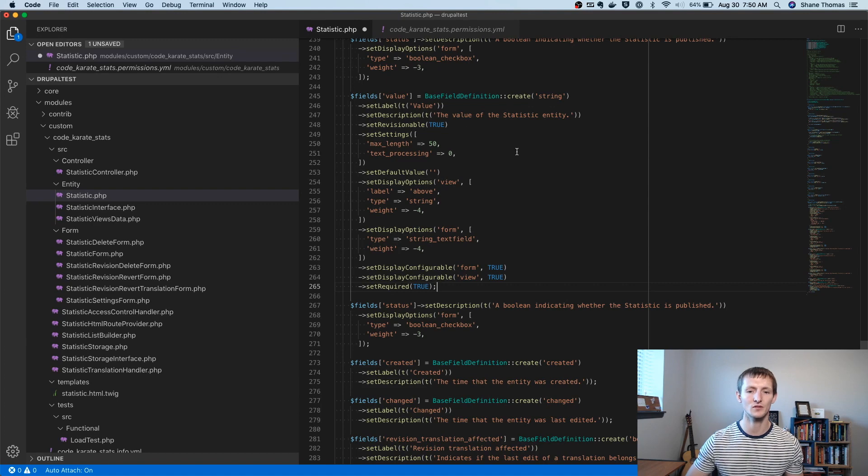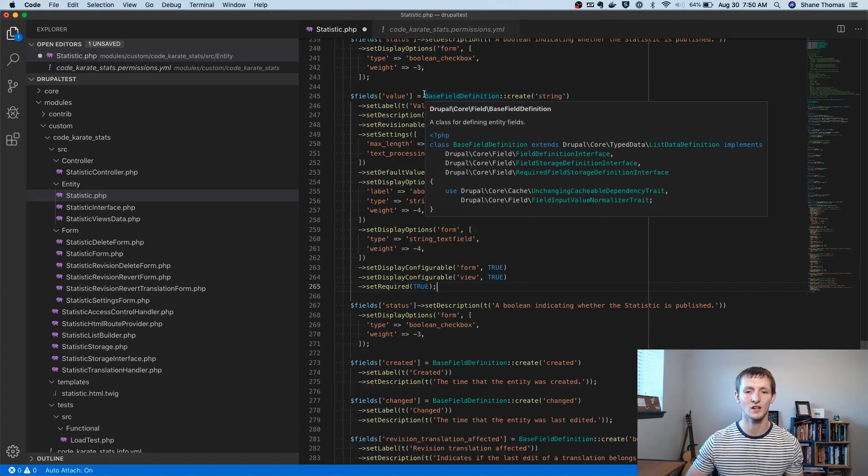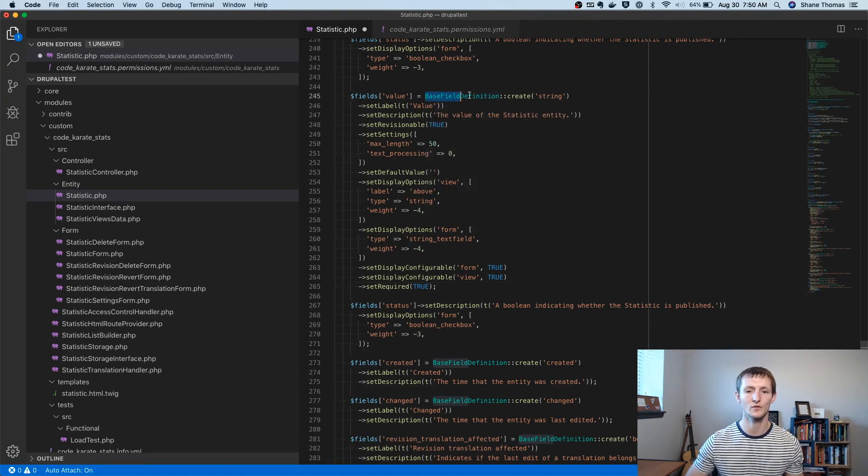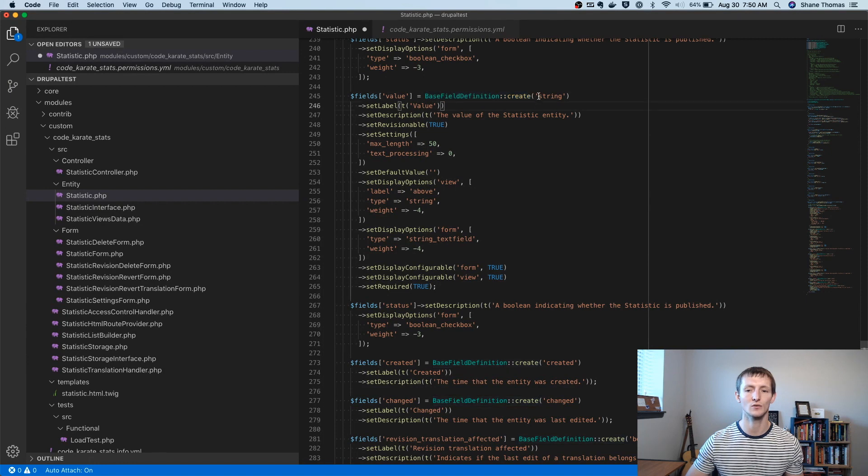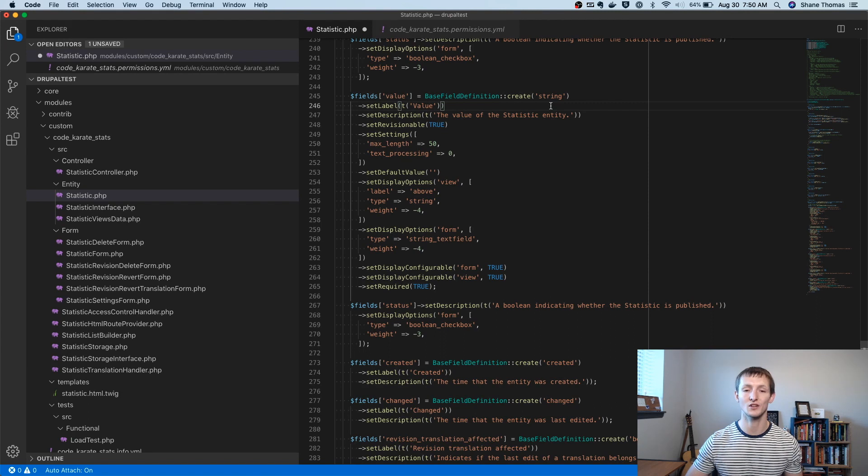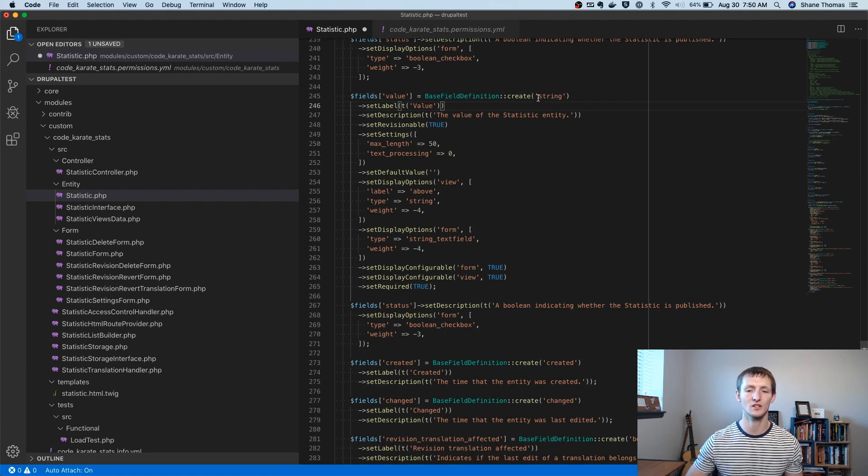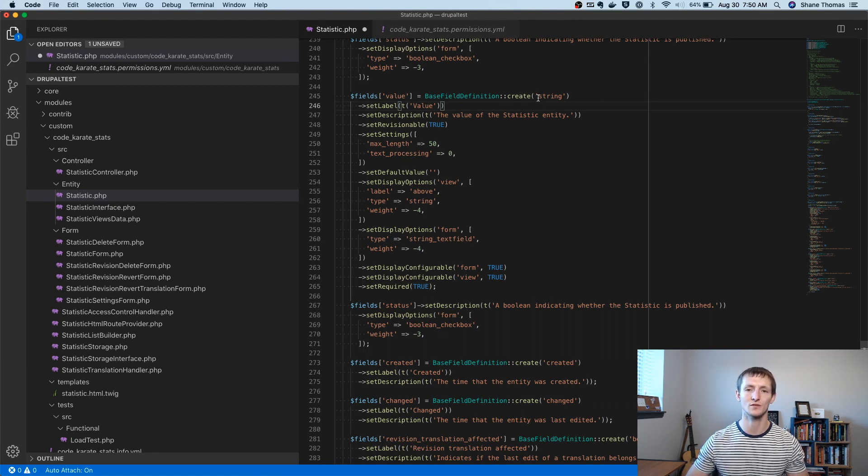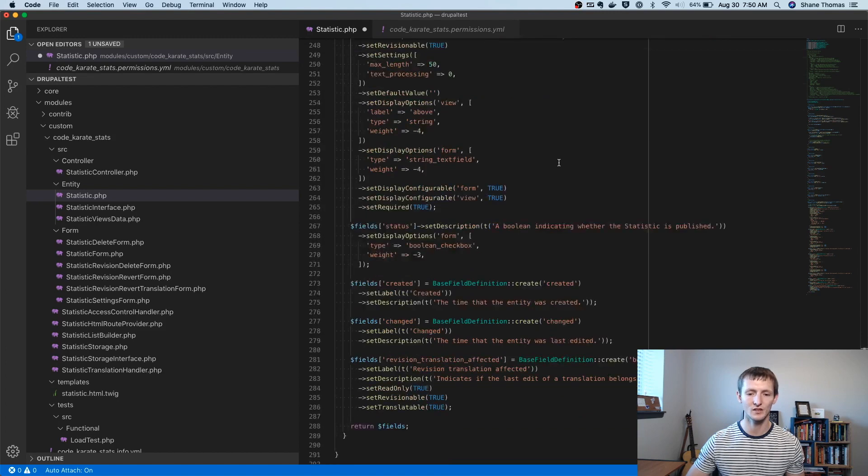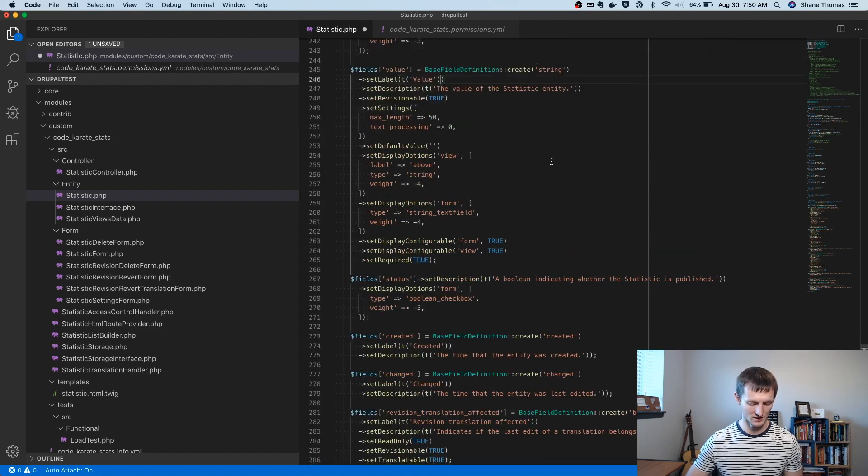Some of this can be confusing if you are trying to create other fields. If you just search for base field definition create, it's going to tell you on that page, I believe there's some information about what fields you can actually create here. But things like strings, integers, decimals, they work. So let's save this. And we're going to reinstall that module.